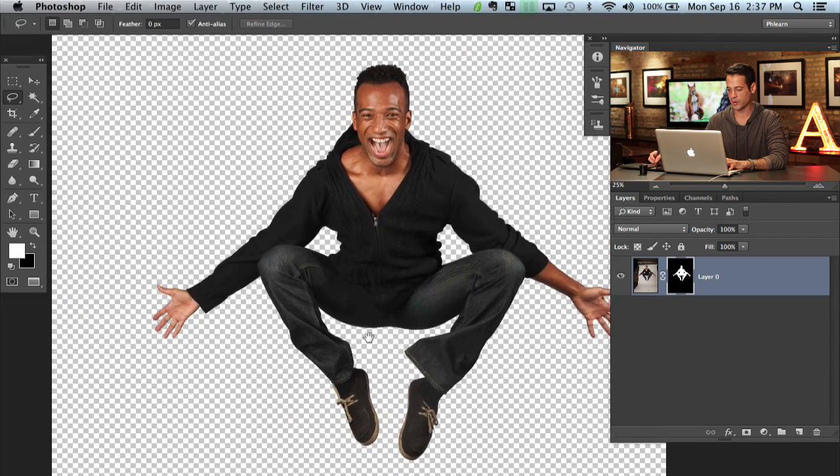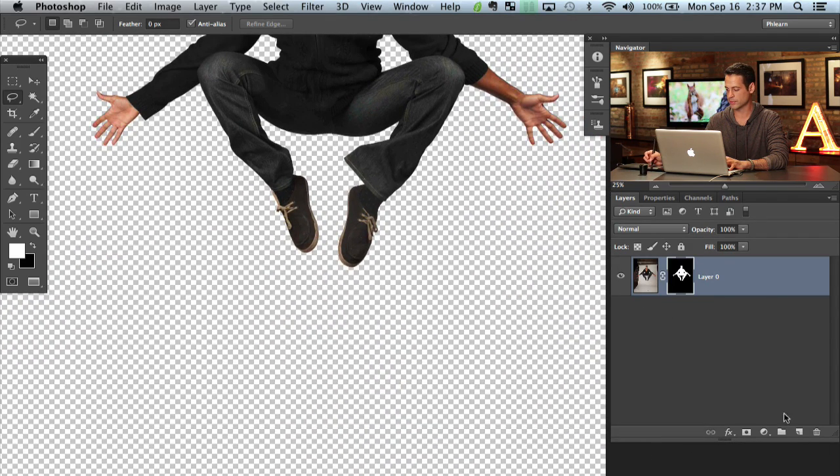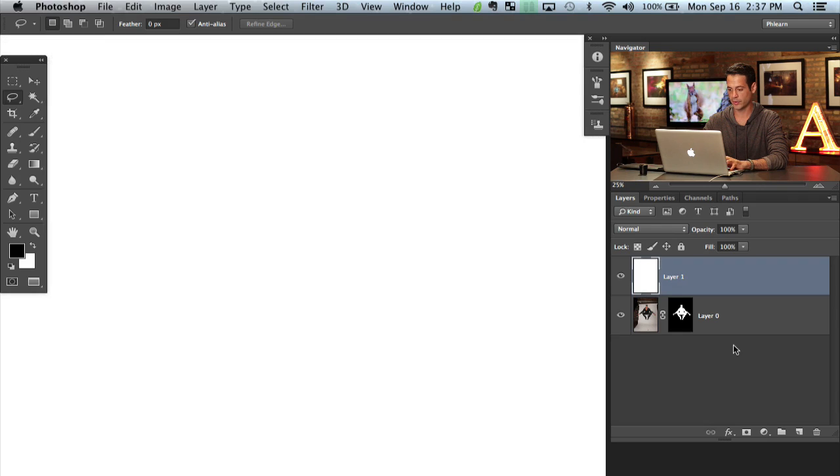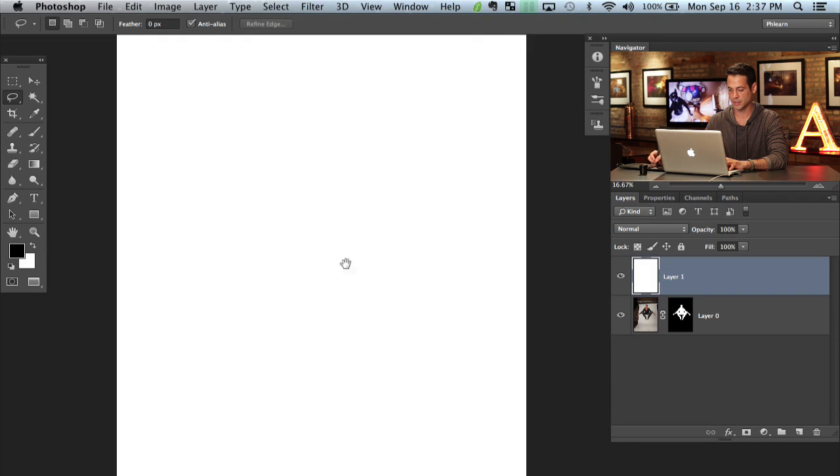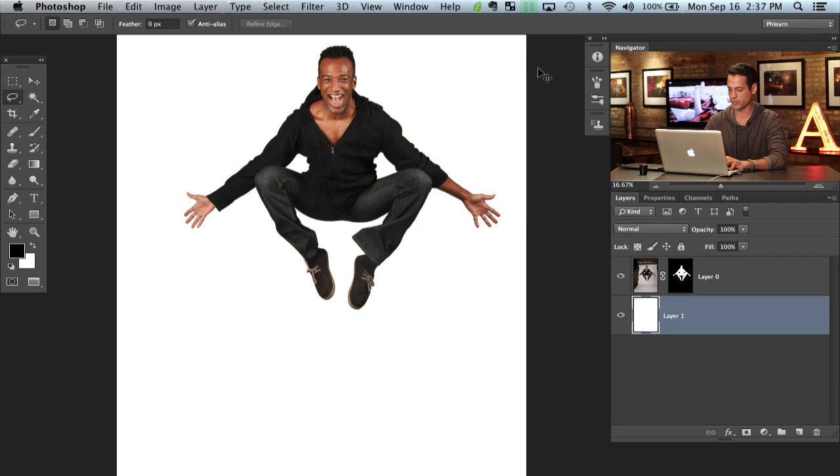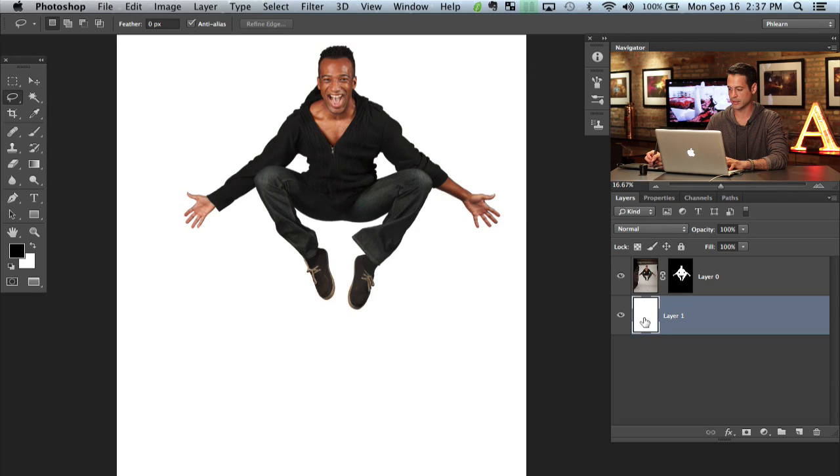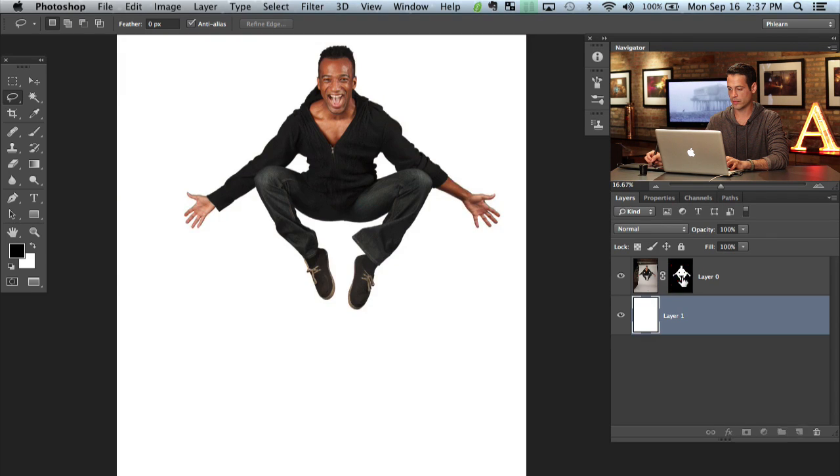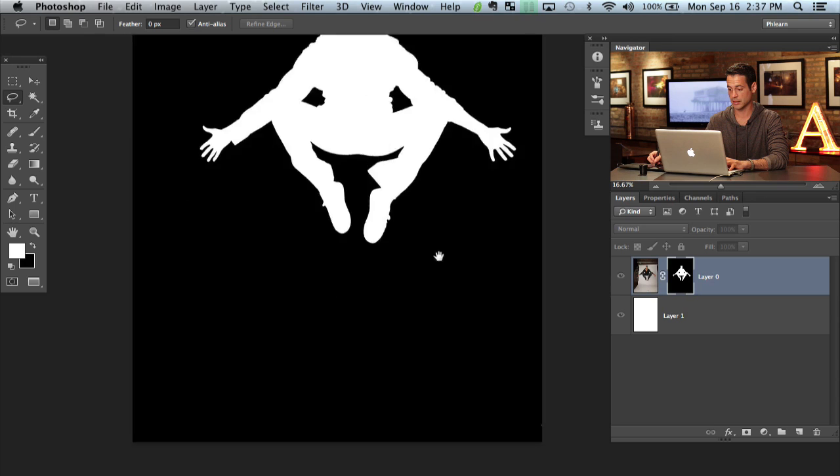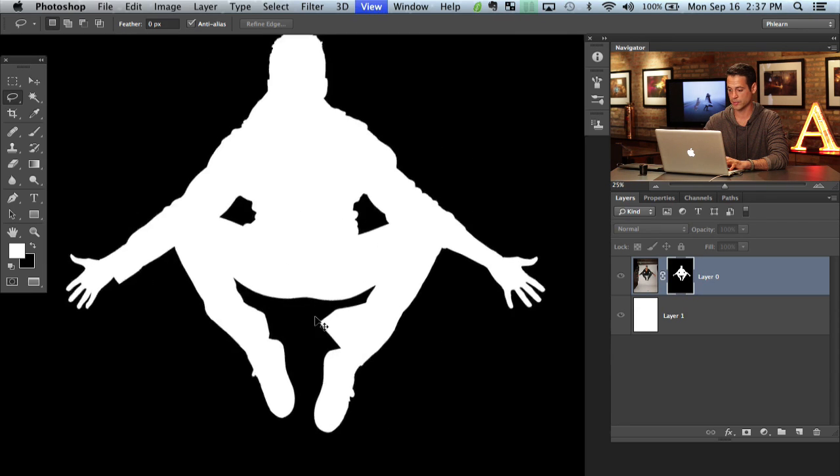So now our subject is cut out from the background. How do we get him on a plain white background? It's really not hard. What we have to do is just create a new layer and we have to fill that layer with white. So we can hit command delete if white is our foreground color. And then we'll just bring that layer underneath our subject. So now our subject goes from this to that instantly. And because he is completely cut out from his background. This is the layer mask on our subject there.